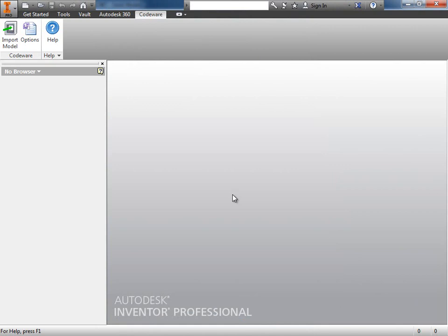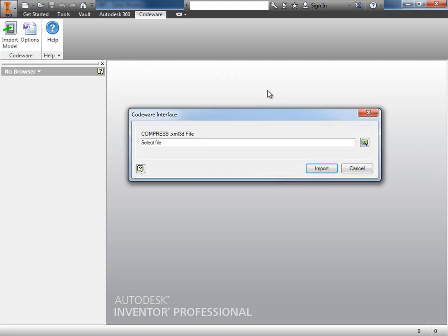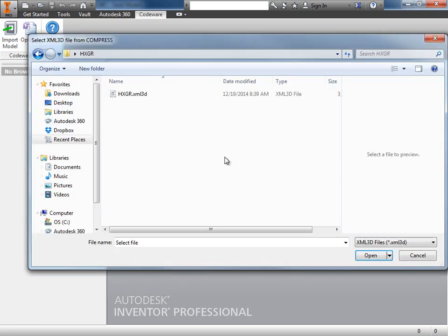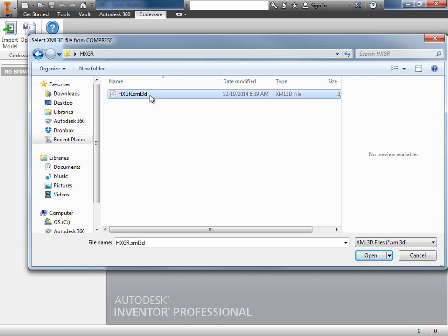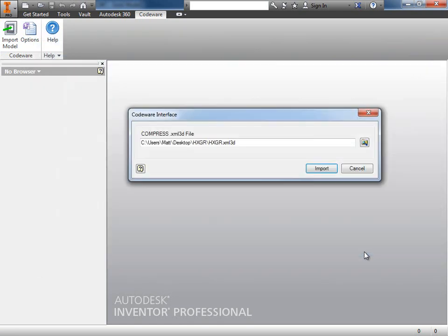From here, let's go import that heat exchanger that we exported earlier. What I'll do is I'll click import model, and our Codeware interface import dialog will pop up. What this dialog does is it allows us to go and grab that XML3 file that we exported. What I'll do is I'll click on my little search icon right here, and I'll go to the destination folder where I saved the heat exchanger file. Simply select it, click open...